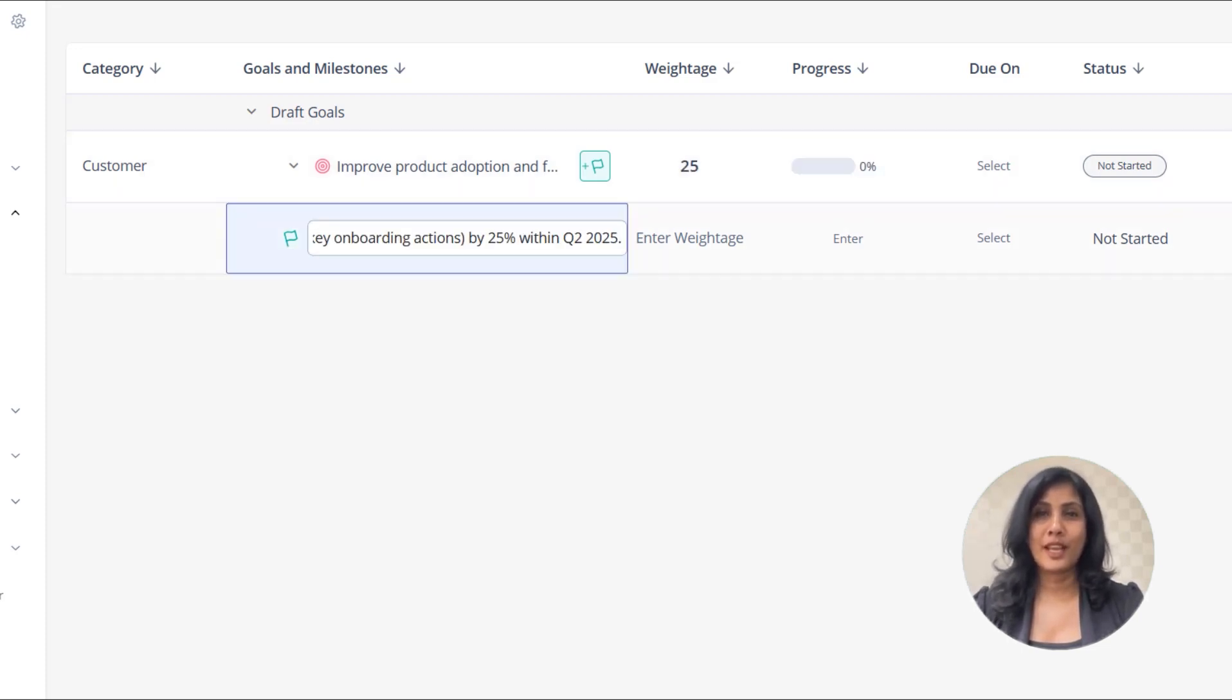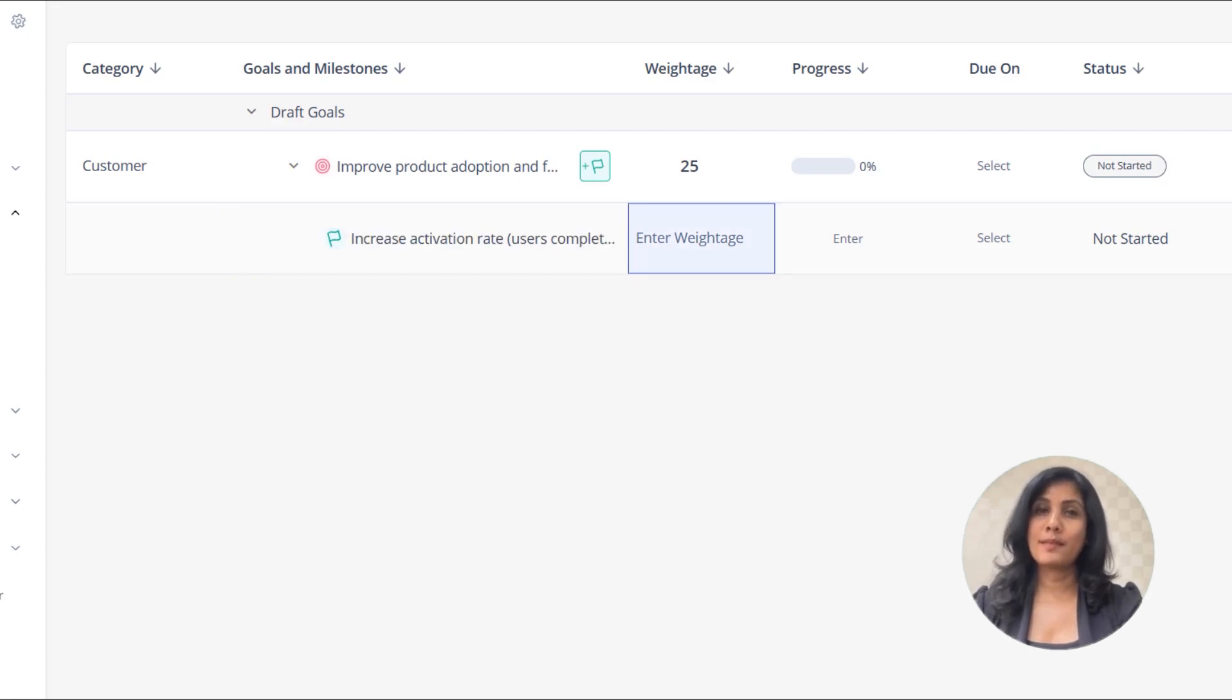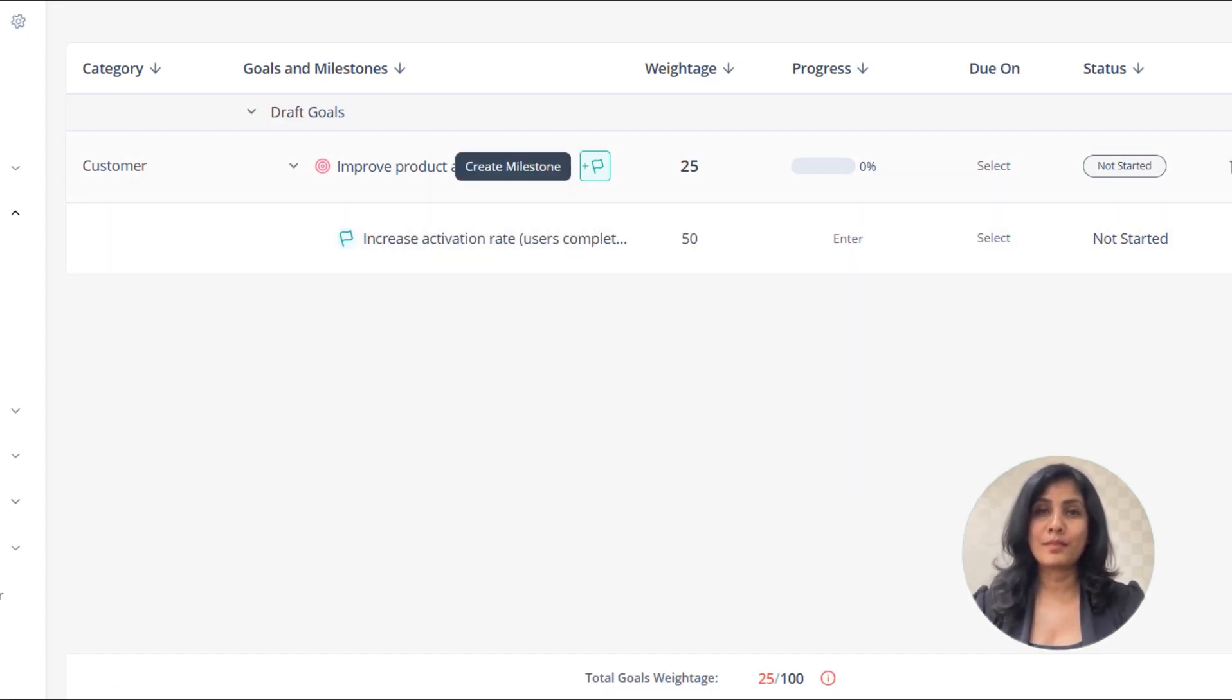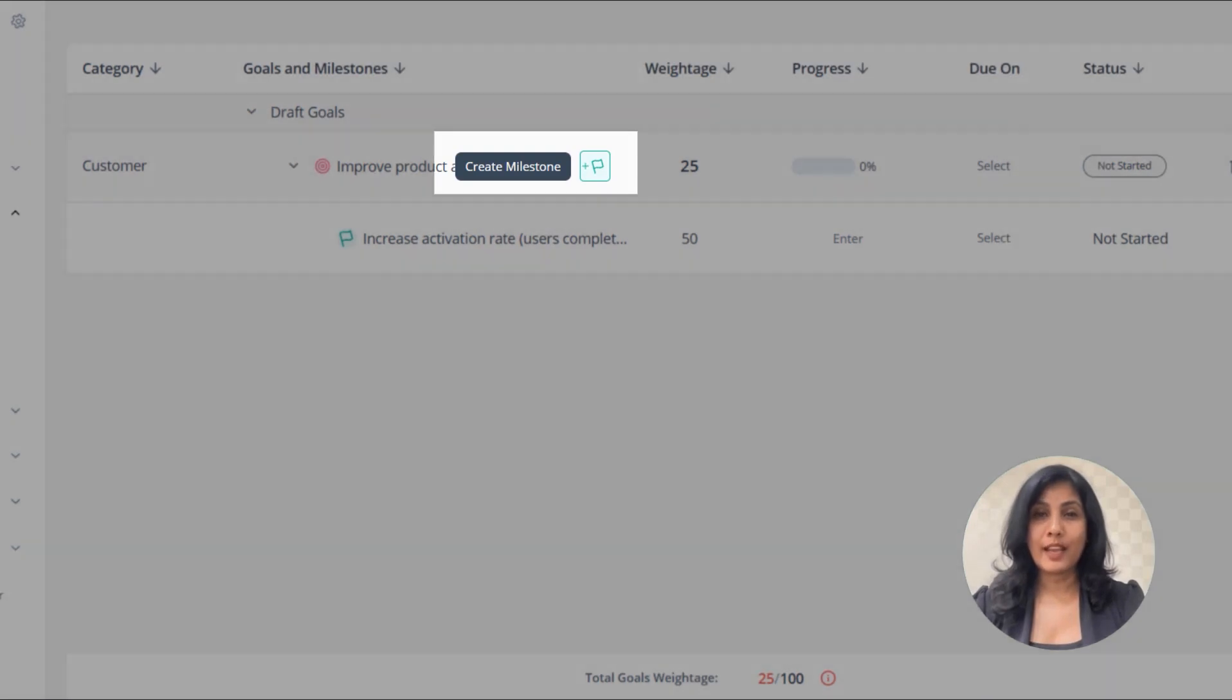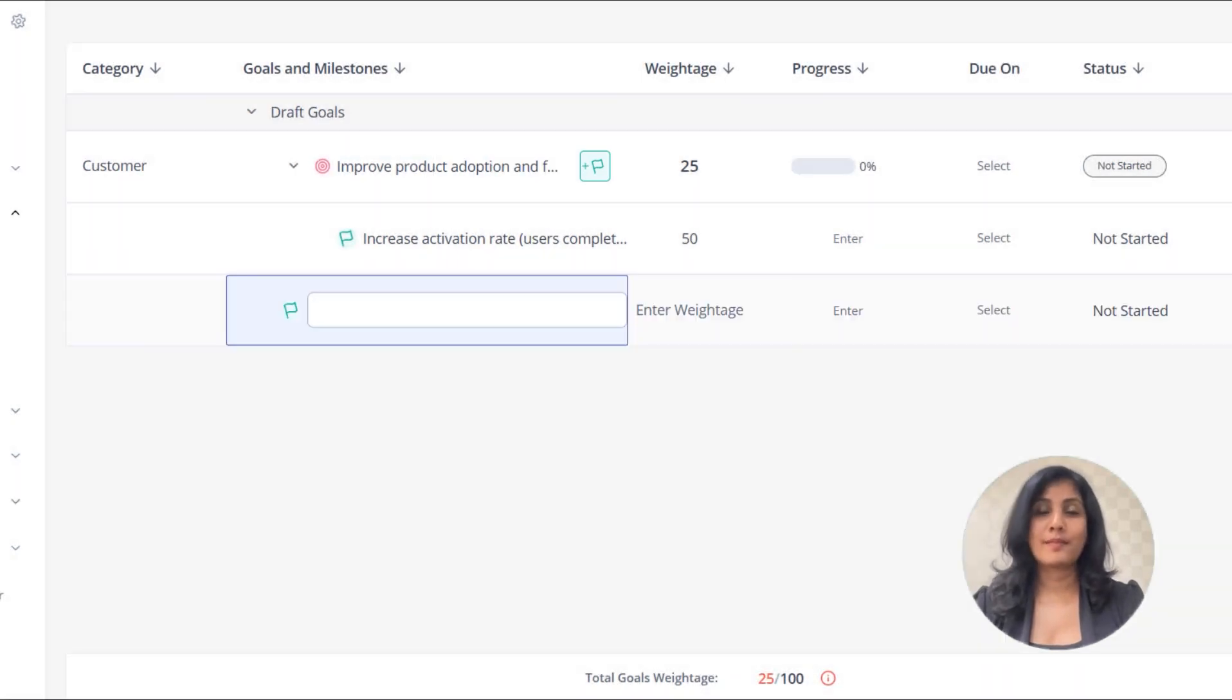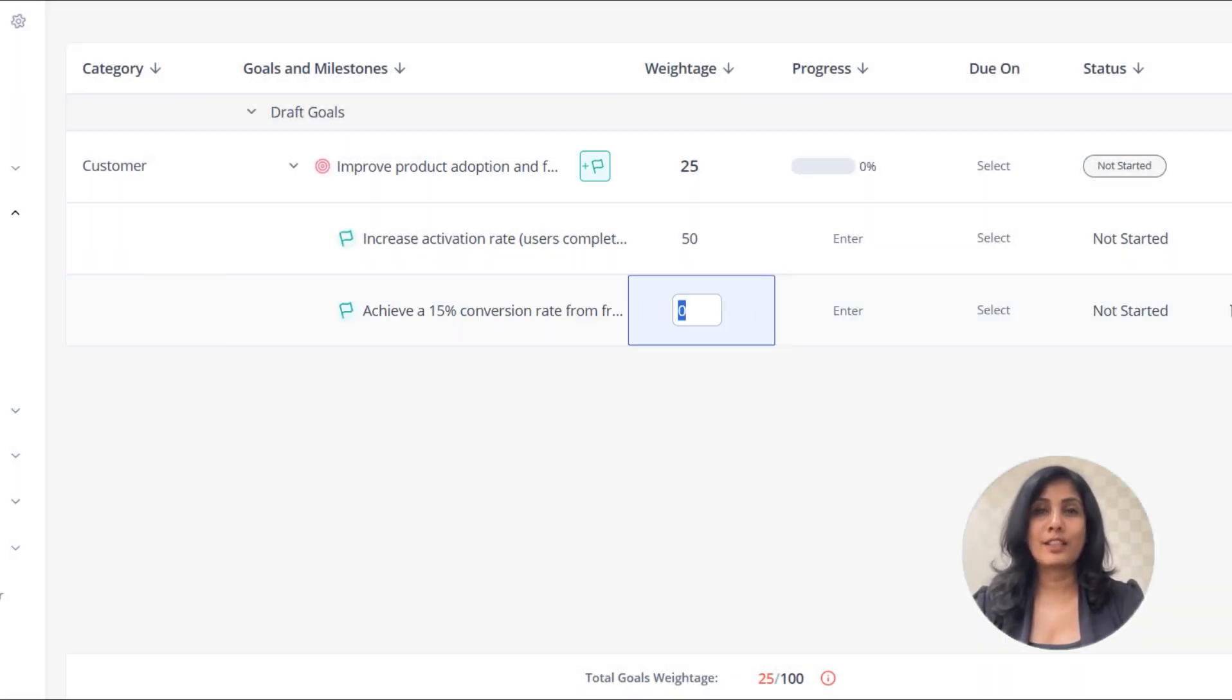Now proceed to define milestones for the goal. You can add new milestones by clicking on the flag icon. Assign a weightage to each milestone.